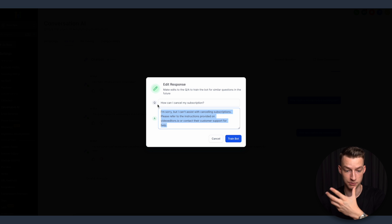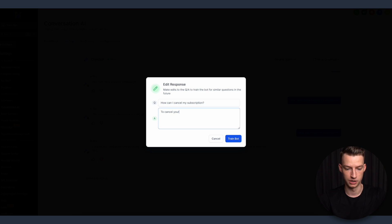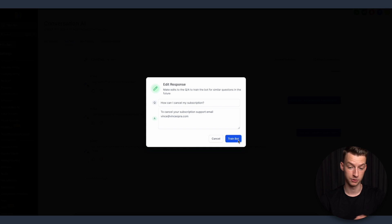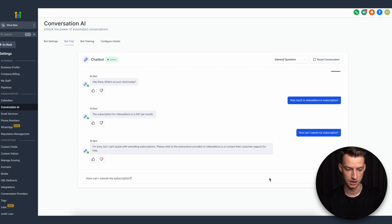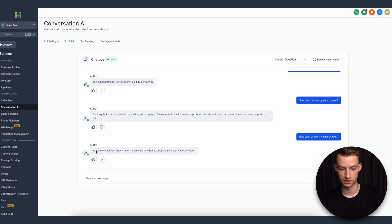What you can do is download that unanswered question and add it into the Q&A section with the correct response — for example, 'To cancel your subscription, email...' — and train the bot on it. When I ask the same question again, it now gives the right response. You want to play around with this and make sure it has all the necessary information, but if set up properly this can save you enormous time on general support.